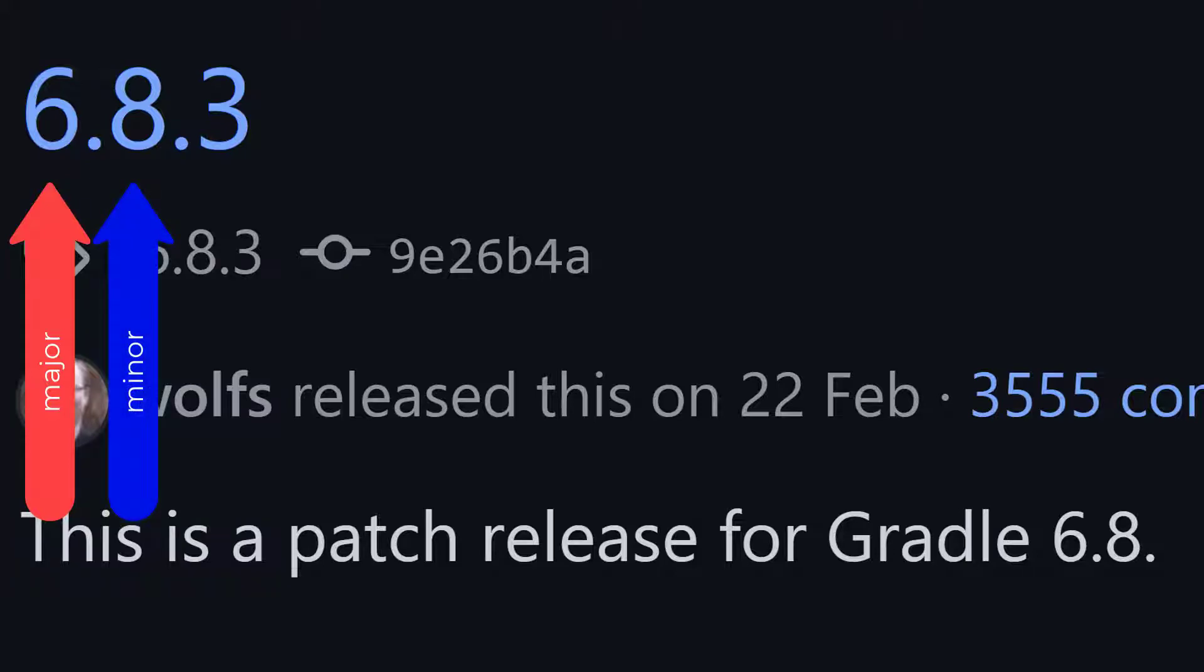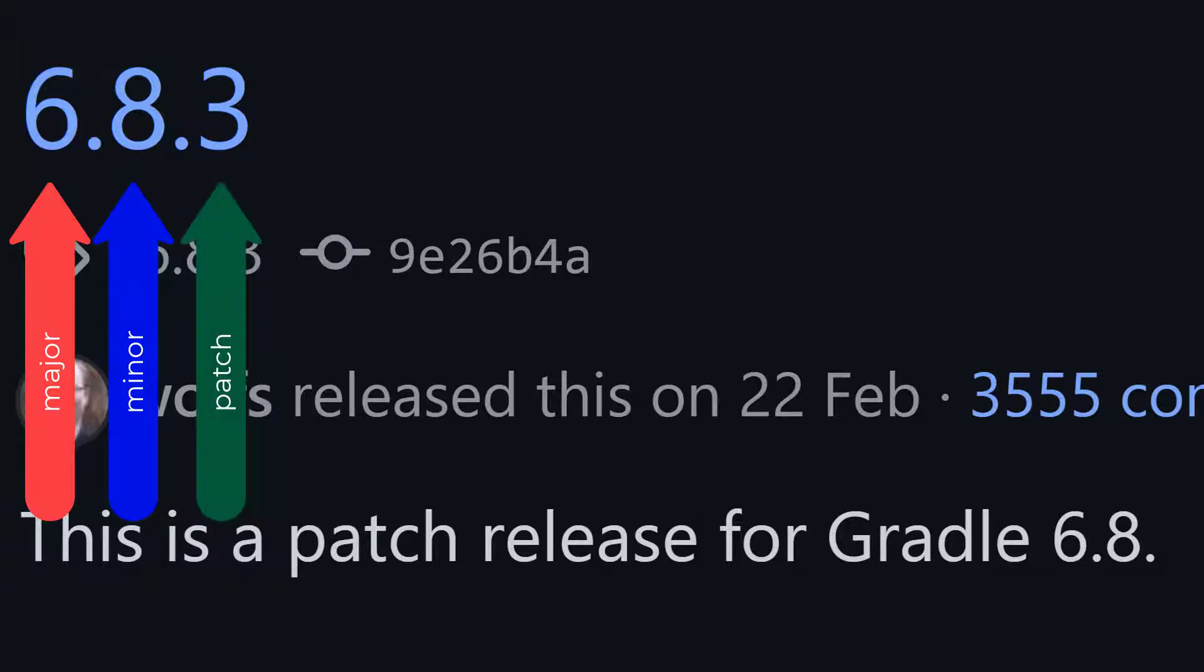And then you've got the patch version number for small fixes. Using a fixed version scheme like this is going to make things a lot more predictable for you and whoever's using your software.